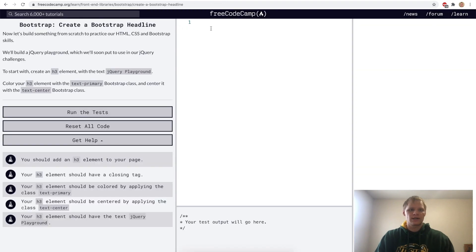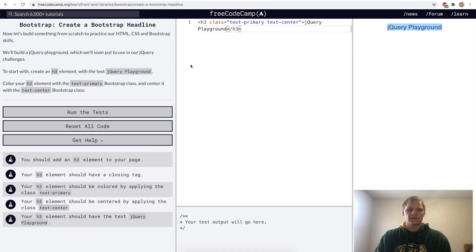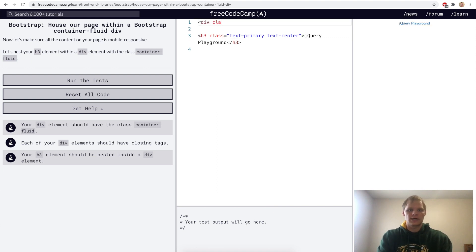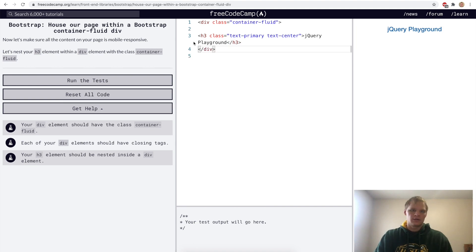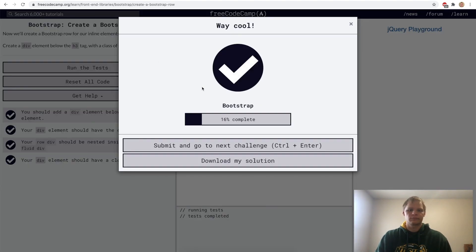Create a Bootstrap headline. We'll do an h3 with classes text-primary and text-center containing the text 'jQuery Playground'. Then we nest everything within a container-fluid div using div class equals container-fluid with a closing tag. After that we create a row underneath our headline with a div of class row.